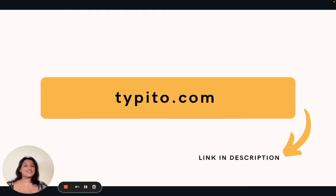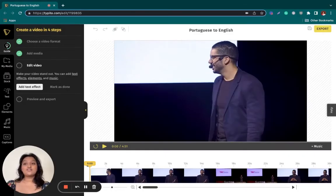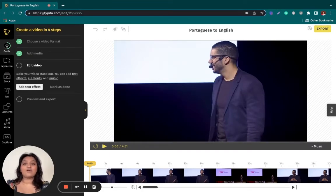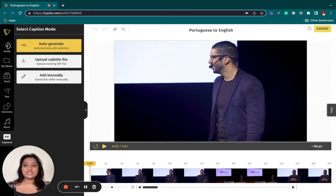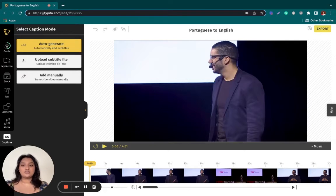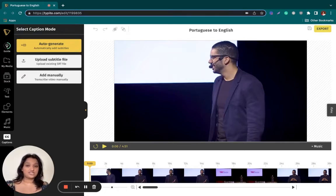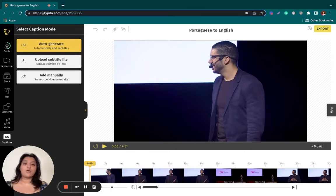The link to Taipito is down in the description below. So the first thing you would want to do once you head over to taipito.com is upload your video. I've already gone ahead and done that to save us some time. Now the next thing you'd want to do is head over to captions. And now you will be presented with three different options where you can auto-generate these captions or translations. You could either upload a subtitle file or add them manually.